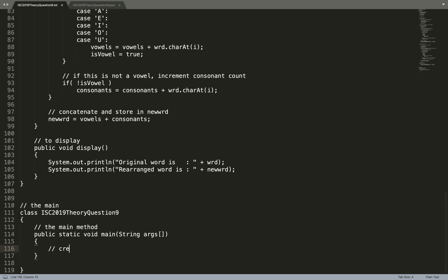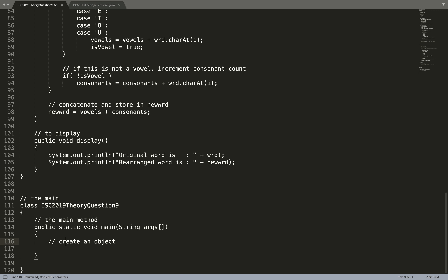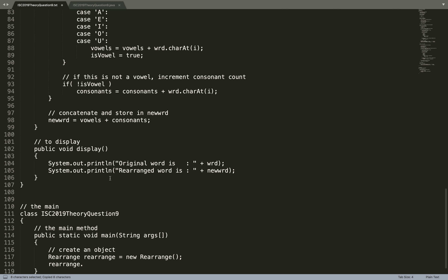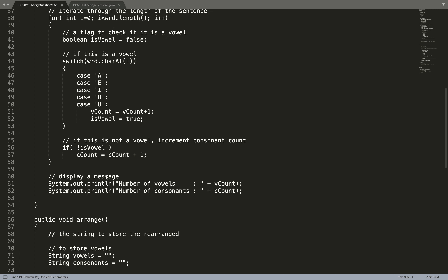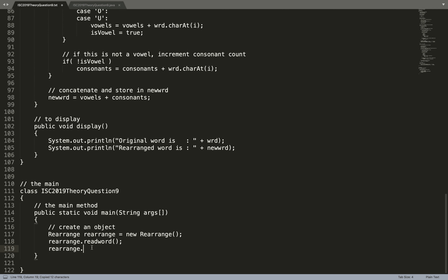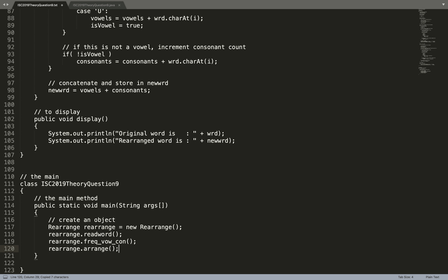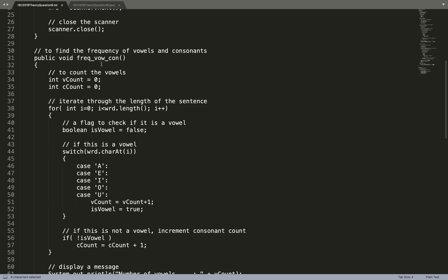Now add the main method: public static void main(String[] args). Create an object: Rearrange rearrange = new Rearrange() — nothing to be passed in the constructor. Then call: rearrange.readWord() to read the word first, then rearrange.freqVowelConsonants() to find frequencies, then rearrange.arrange() to rearrange the word, and finally rearrange.display() to show the result.